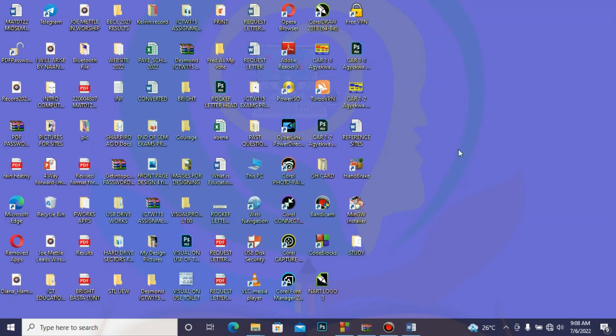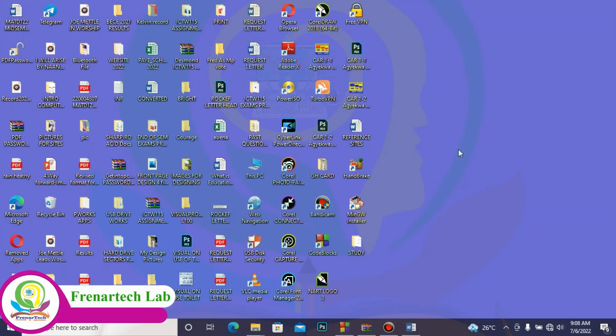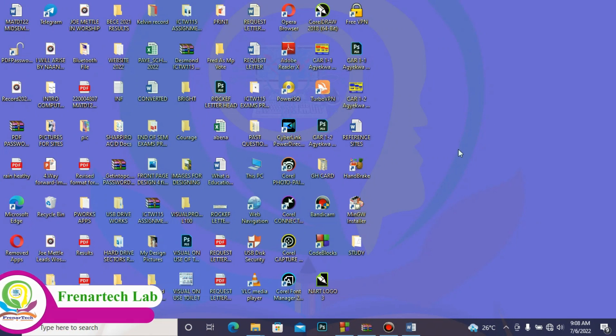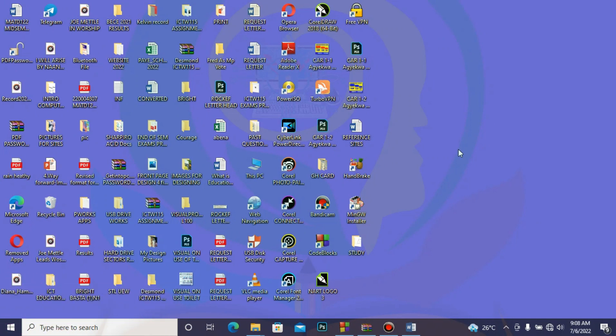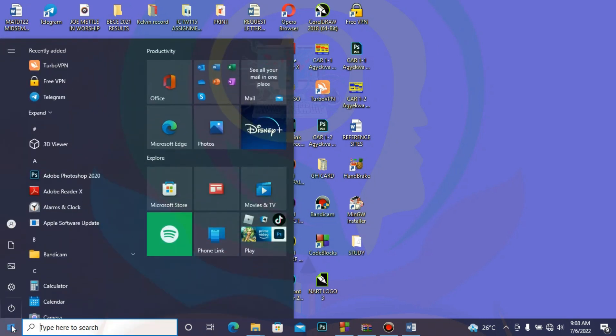Now let's quickly move on to the word processing application itself. We've learned a lot about how to launch some of these applications when we were learning on the Windows interface. We quickly have to go to the Start menu. We need Microsoft Word. And where can we locate this Microsoft Word? The Microsoft Word application can be located under the Microsoft Office folder.